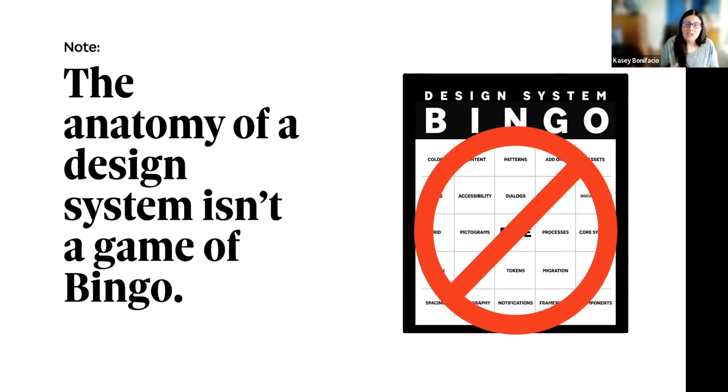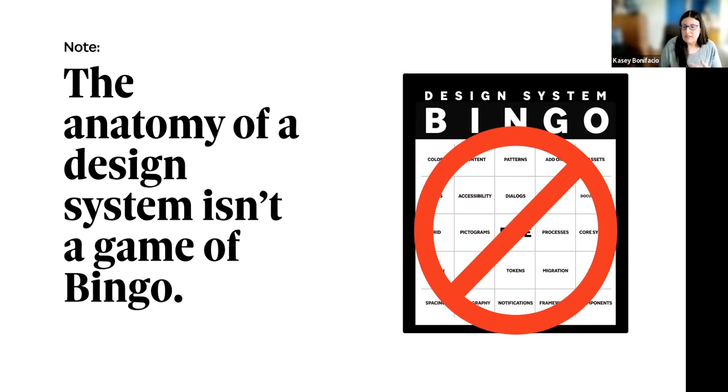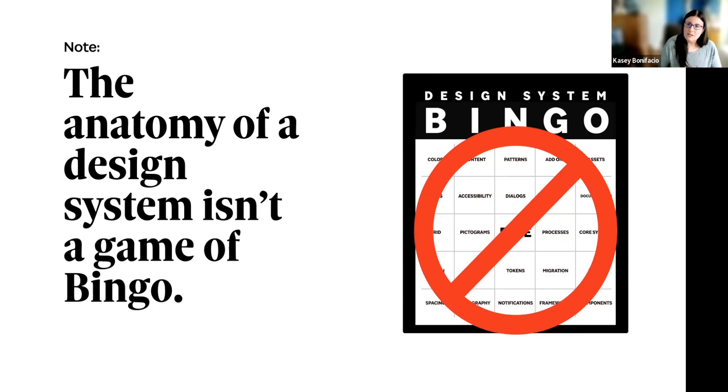This is because your design system is never going to be complete. It's always going to be a work in progress. So you shouldn't have to feel like you have to rush to check off all of the boxes right away. You'll find if you try to solve future problems now, you might find yourself rebuilding things because you didn't quite understand the actual problem that needed to be solved.